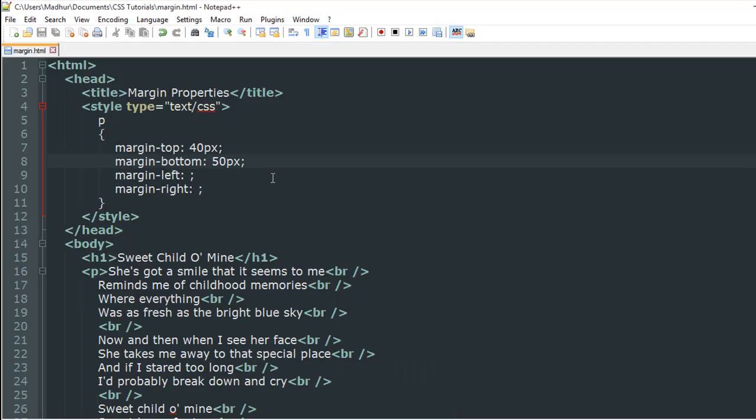Go back to the file. For margin-left and margin-right, I'll actually put values at once. Let me put 60 pixels for margin-left and for margin-right...